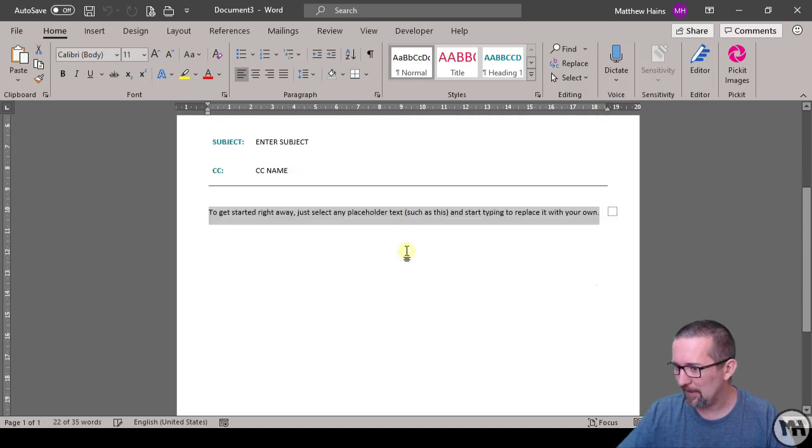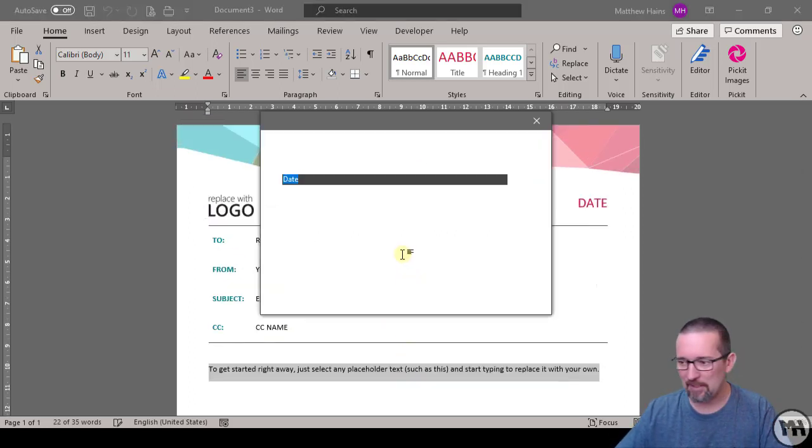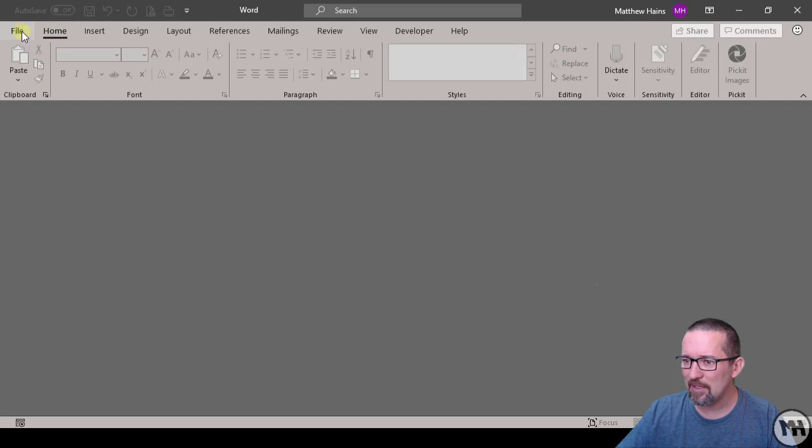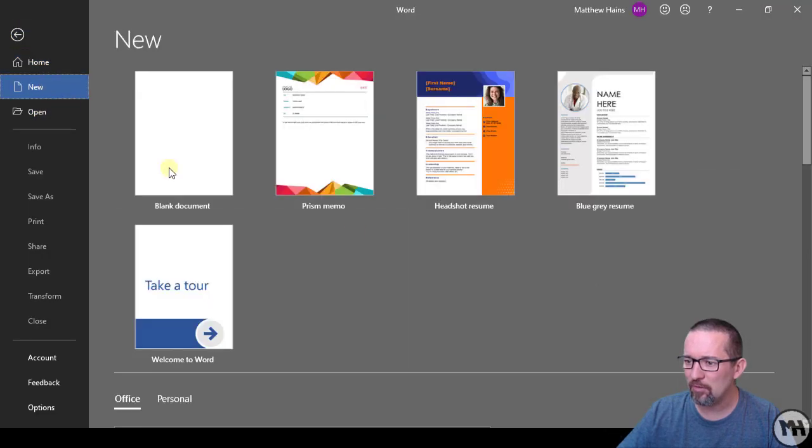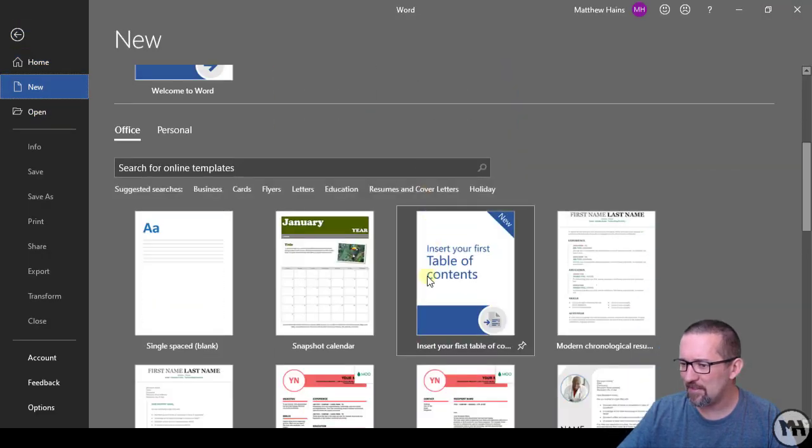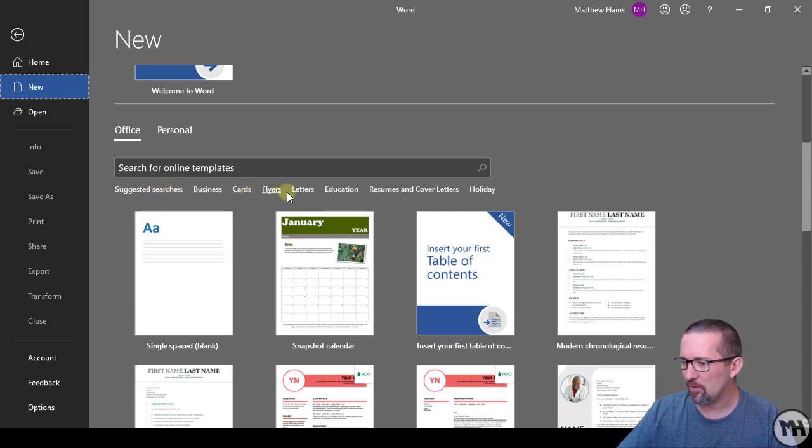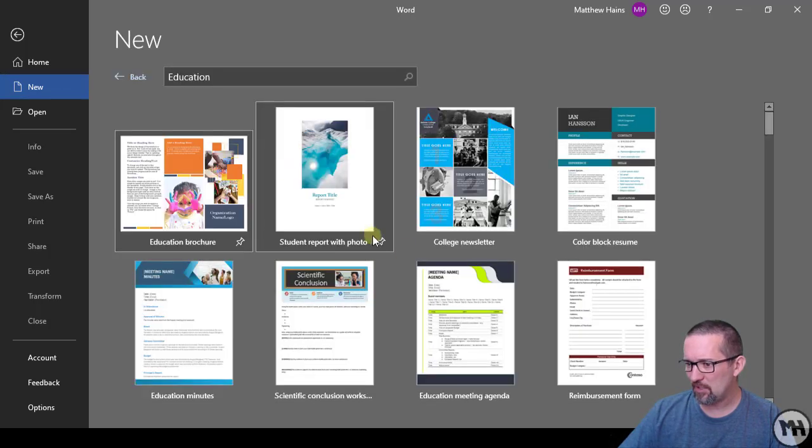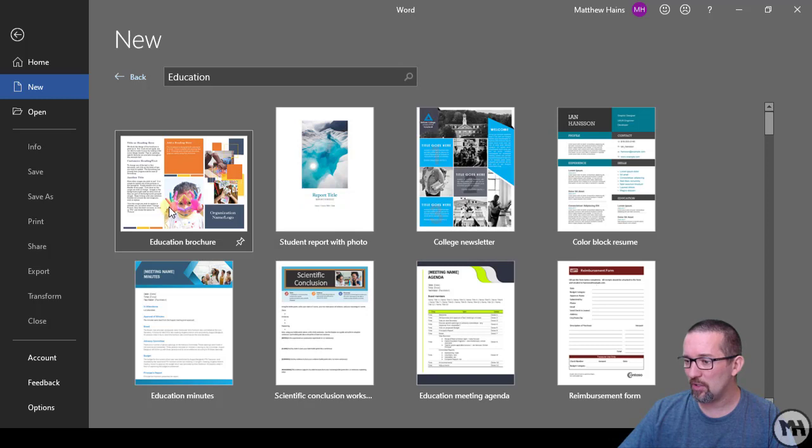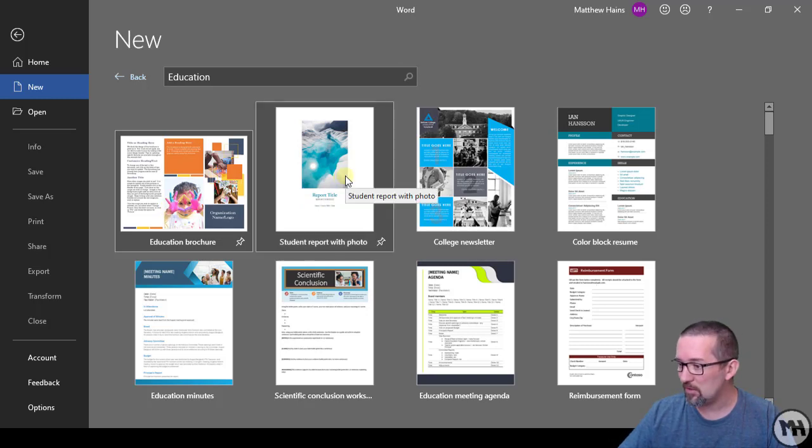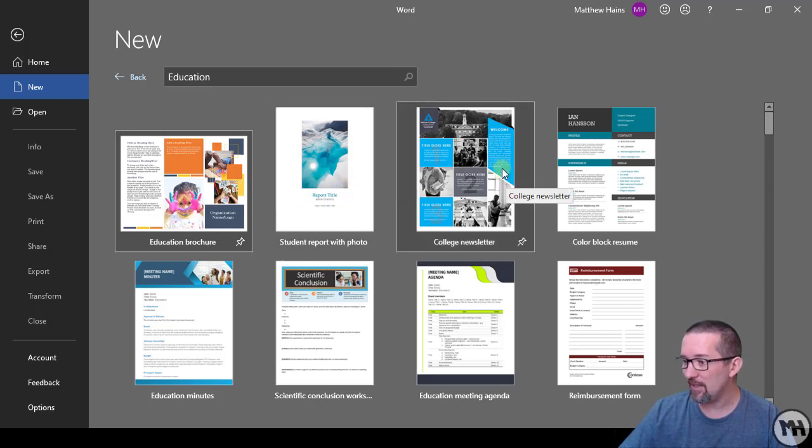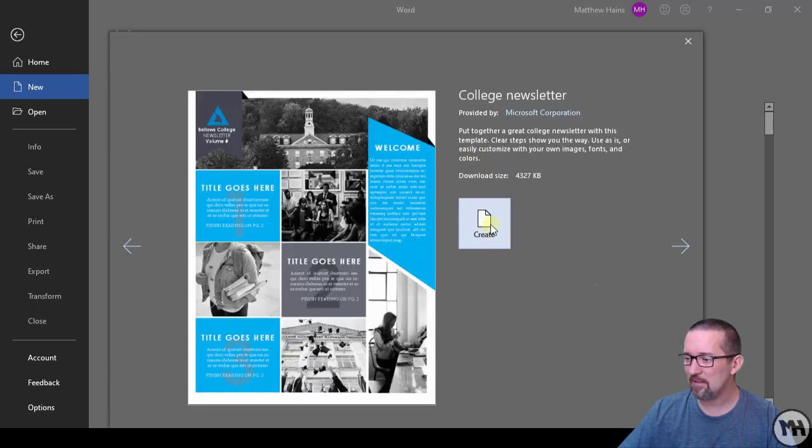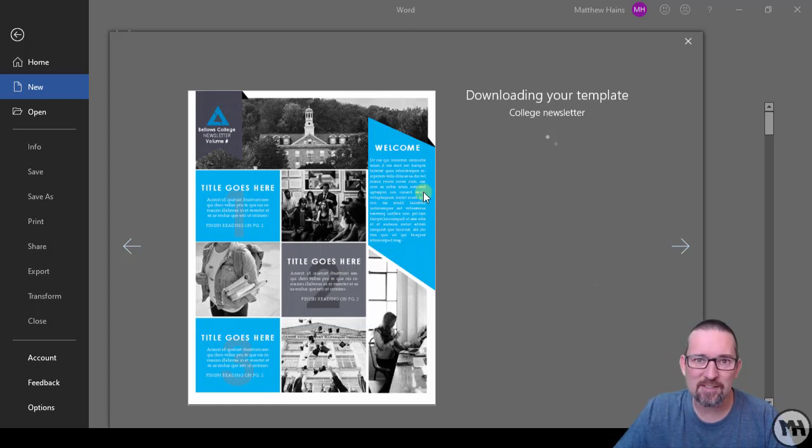I'm going to close that one. Let's see what else we have. File and New. You can see there are some suggested searches. We could do education. An education brochure, a student report with a photo, a college newsletter. Let's have a look at that. Here you can actually create a newsletter just from a template. This is what templates are all about. It's just a pre-designed layout with areas for you to fill in.